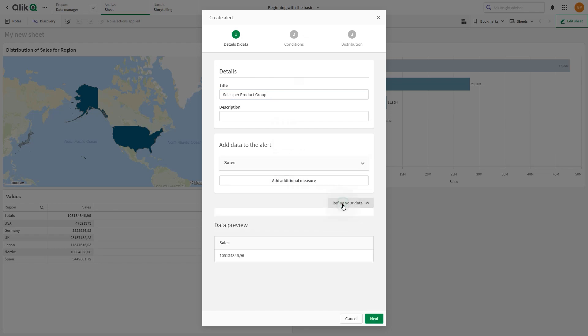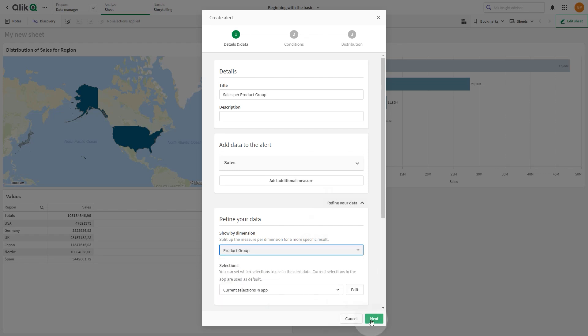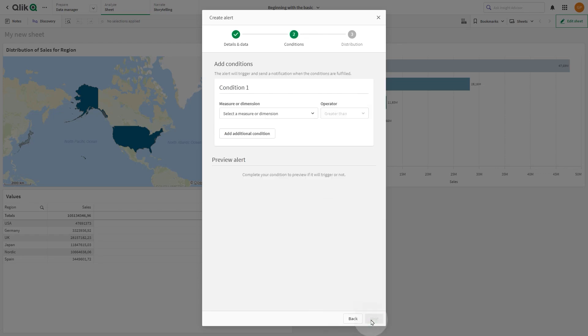In Refine Your Data, we choose to split the measure Sales by Product Group.